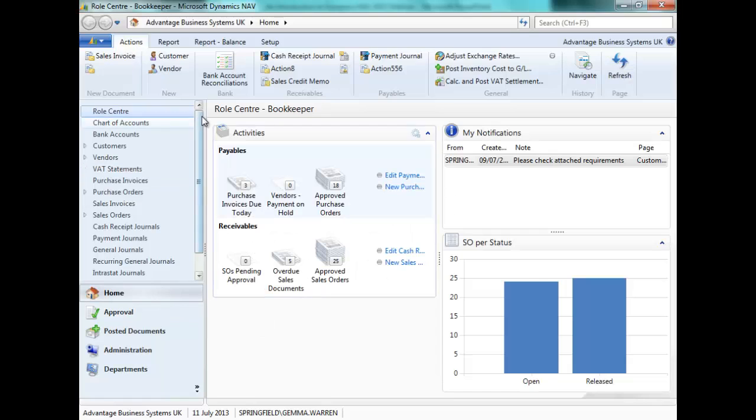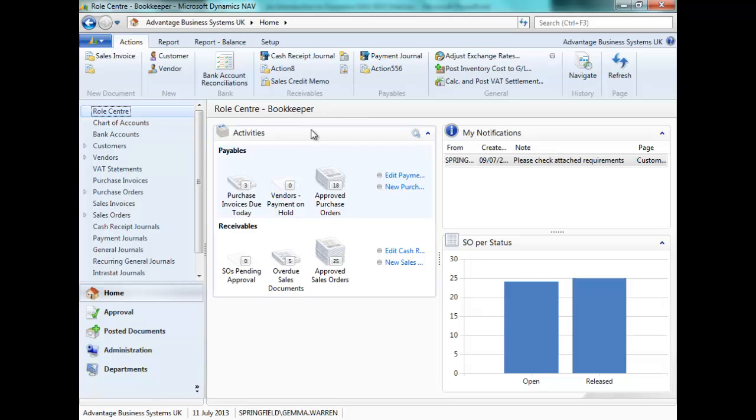Today I am logged in with the role centre profile of a bookkeeper. Let's review some of the setups that are required.